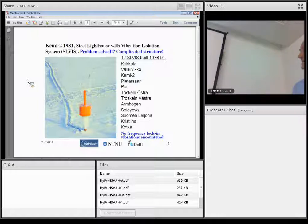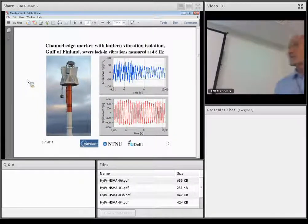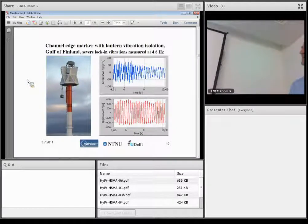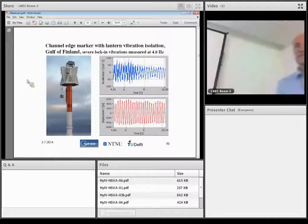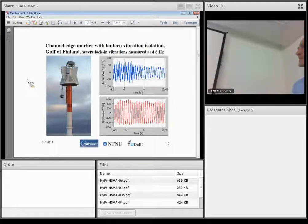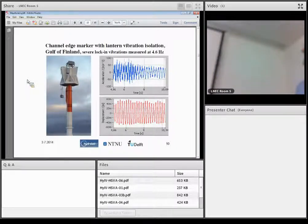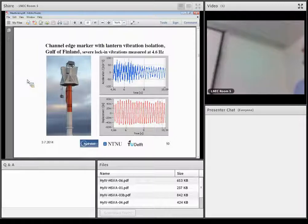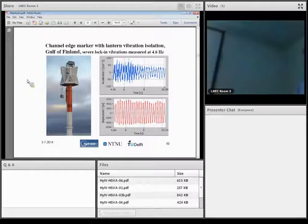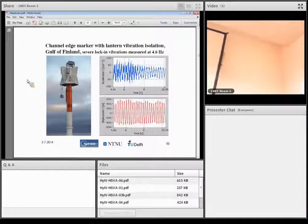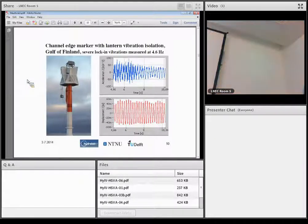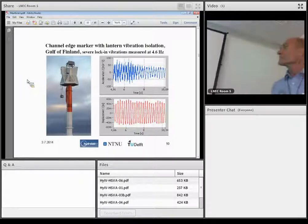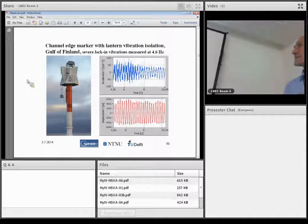Then we have in Finland about 100 these types of edge markers for shipping channels. They are fixed to bottom, and when the ice moves, it makes them vibrate violently. And in this picture, you can see that the acceleration level here at this level has been up to 10G. And it's plus minus 10G, so it's quite severe vibration. And the top is moving 50 millimeters plus minus directions 4.6 times per second. So all the lanterns and delicate equipment here have been isolated also by an inverted pendulum. We have this quite many in operation.